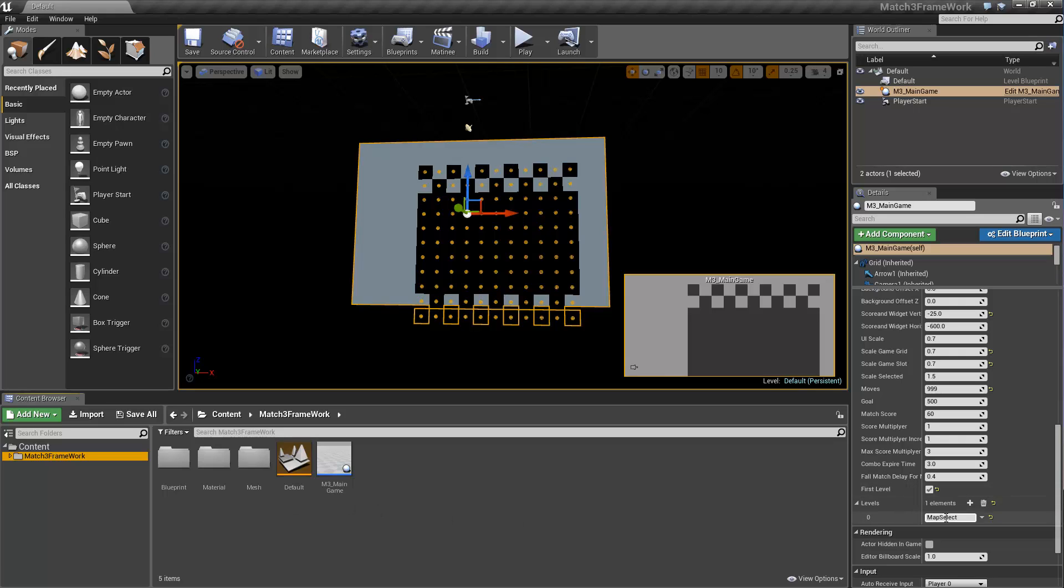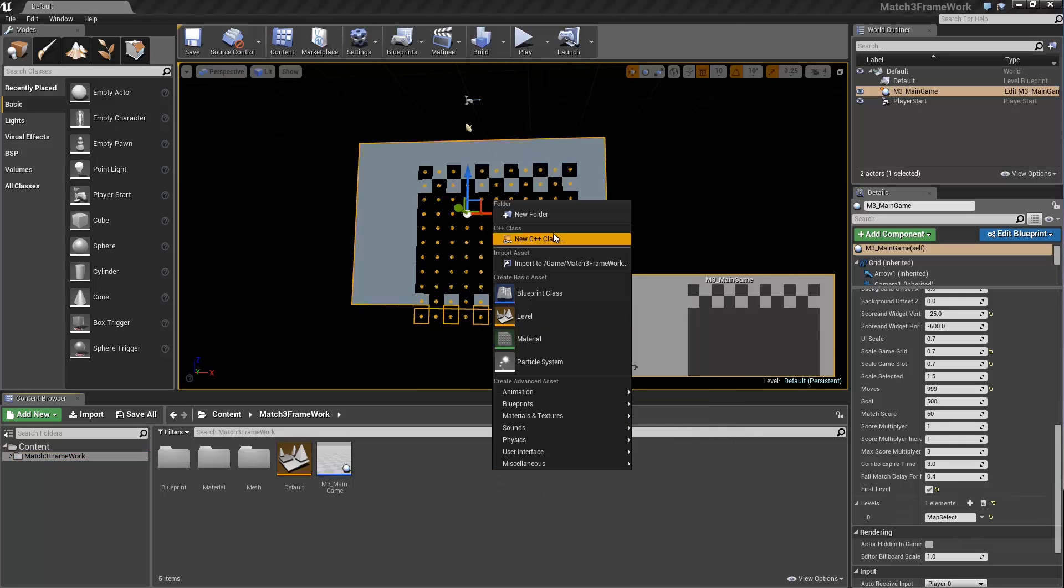So maybe you want to go to the menu, maybe you want to go to Map Select, I don't know, but by default, it's going to go back to Map Select.